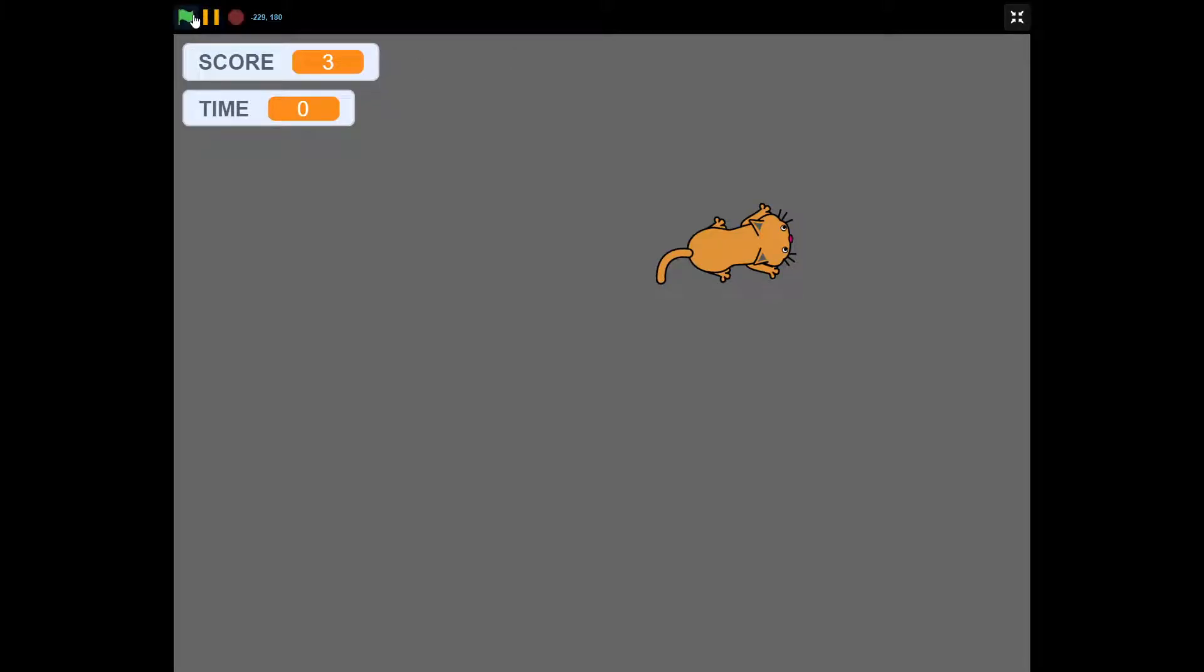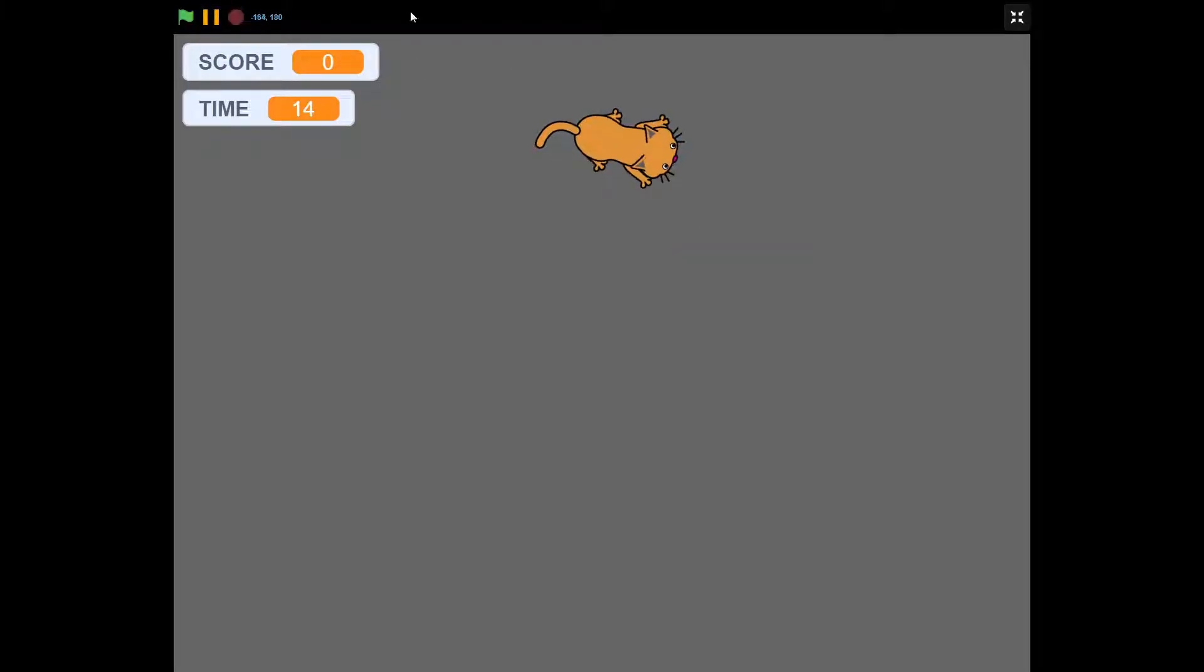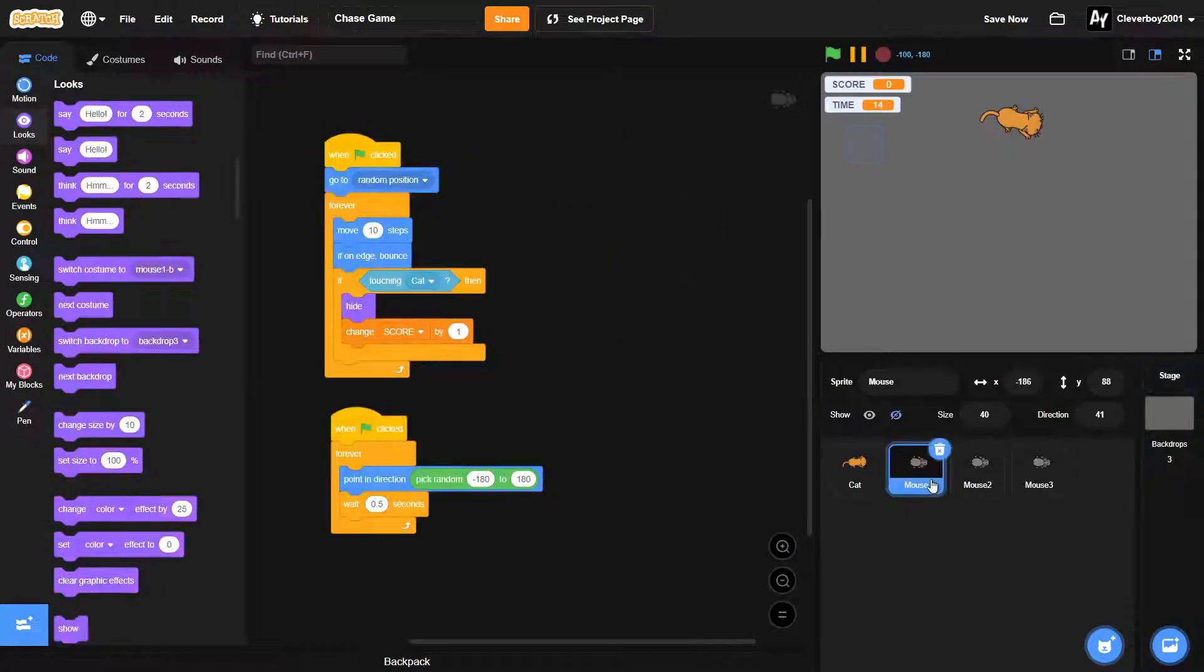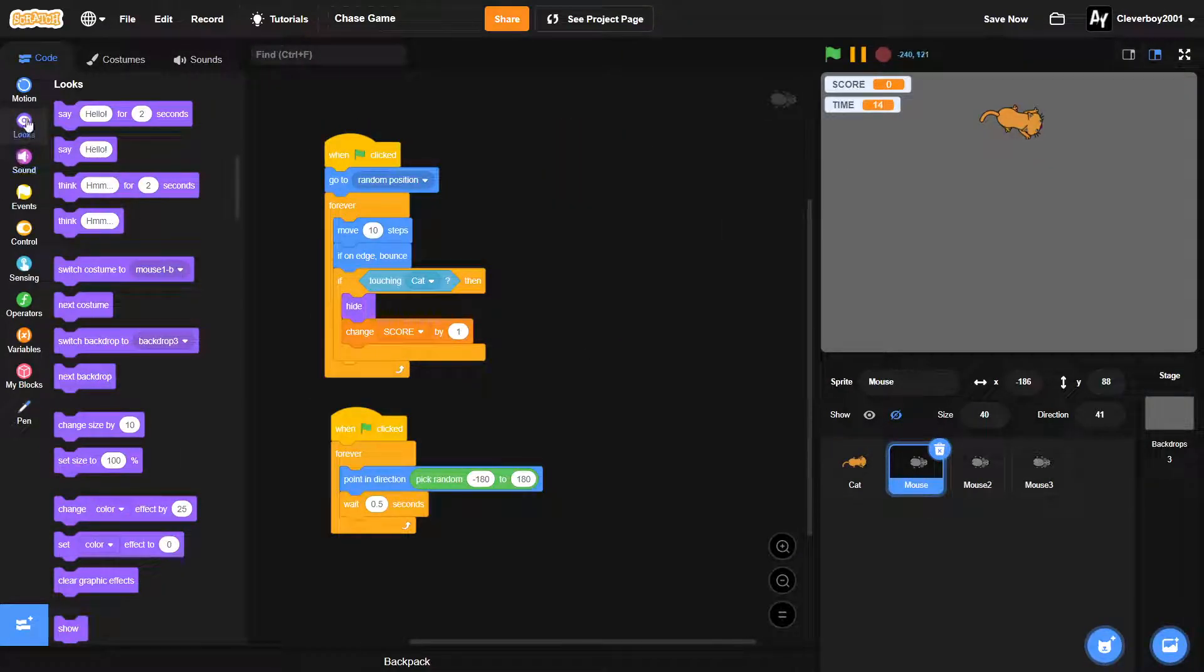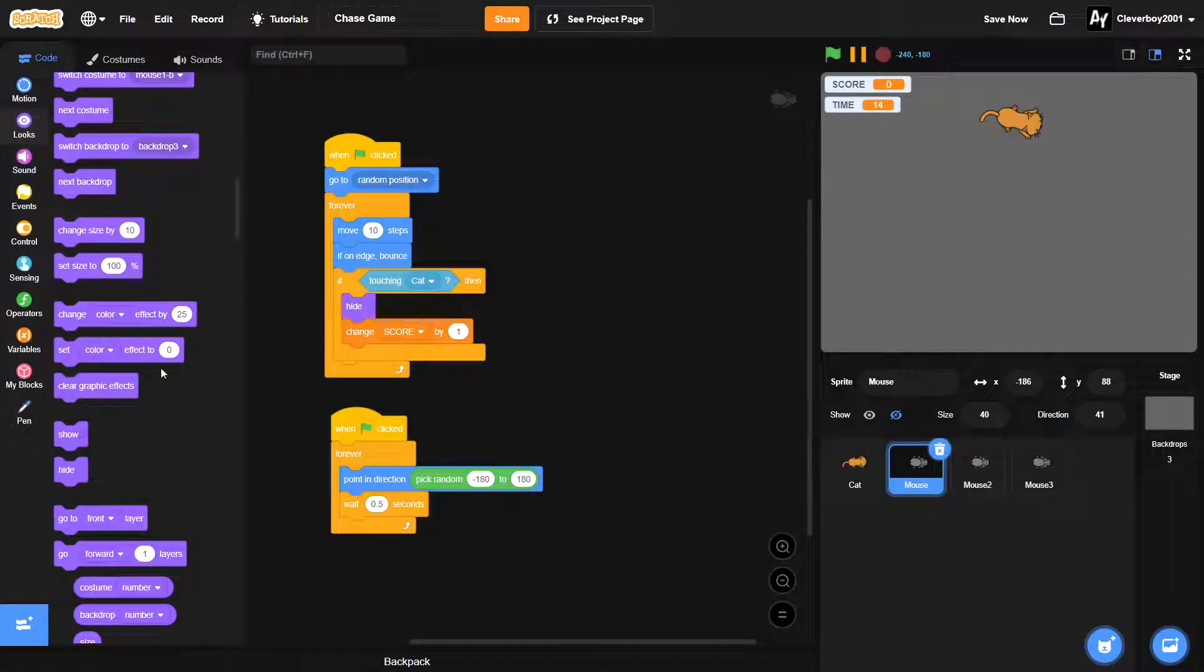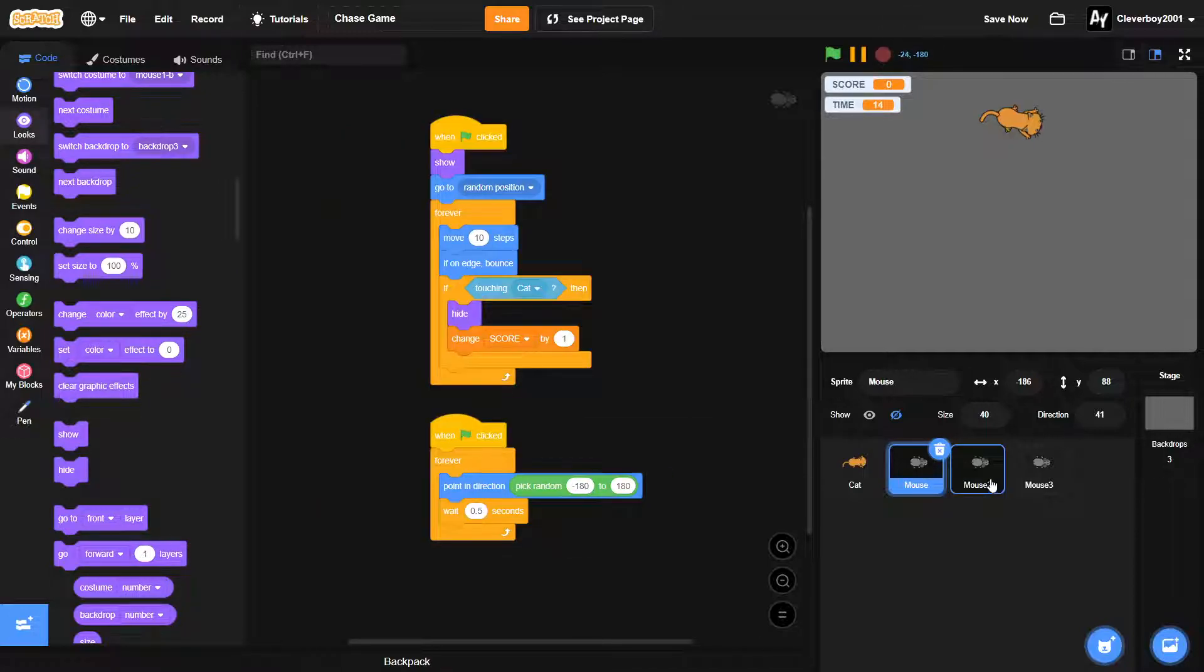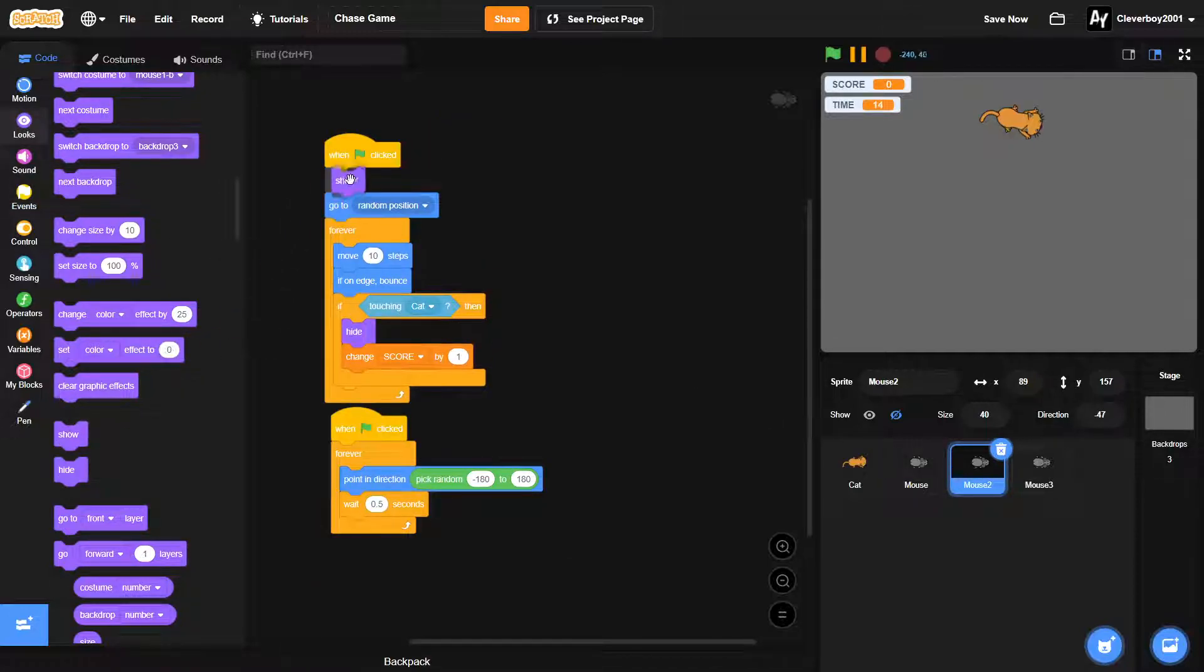Okay, so full screen and, oh, the mice are not showing. That's because we didn't put in a show right here. So put that in every mouse.